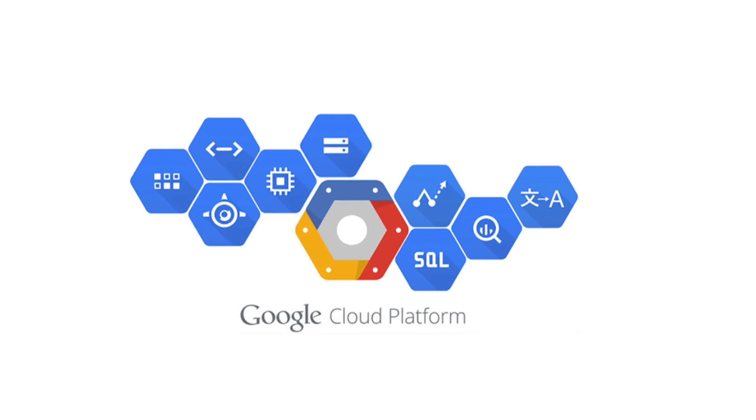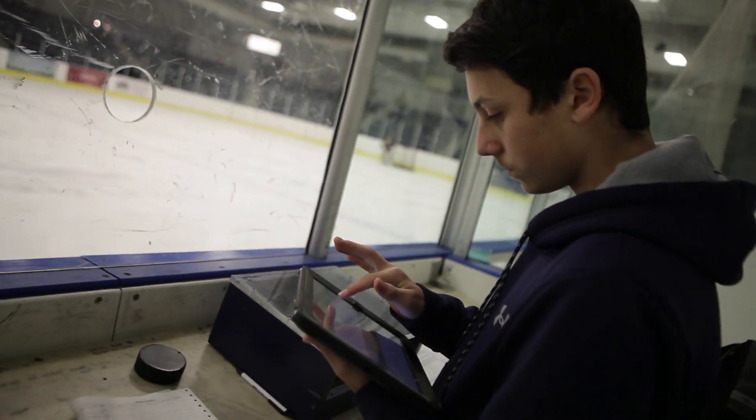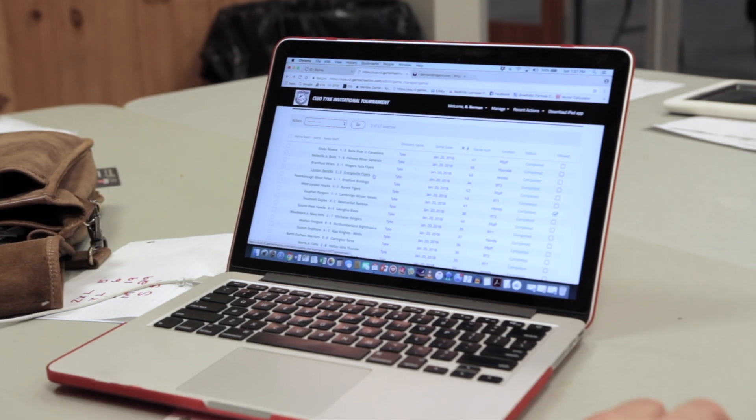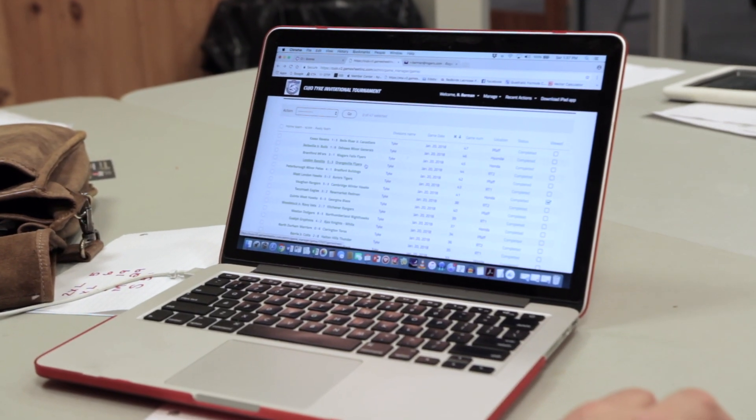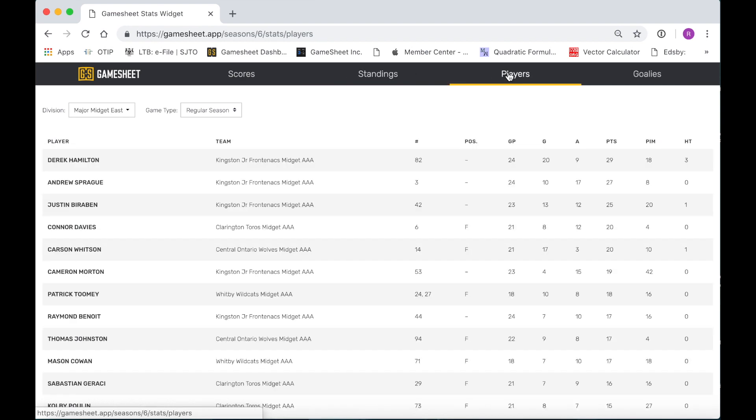The five components are: the database, the iPad scoring app, the web accessible dashboard, public stats page, and a RESTful API.